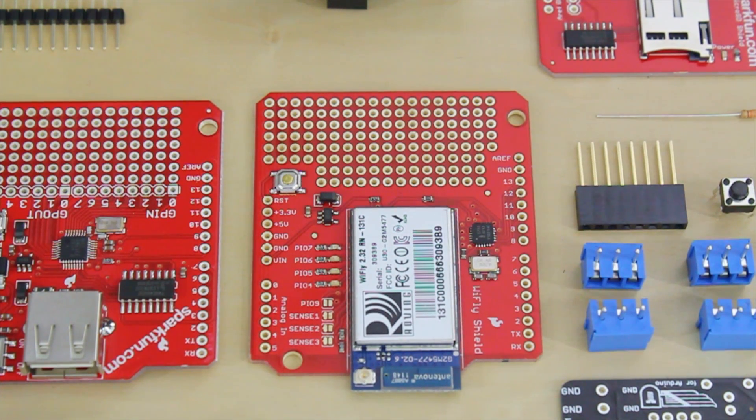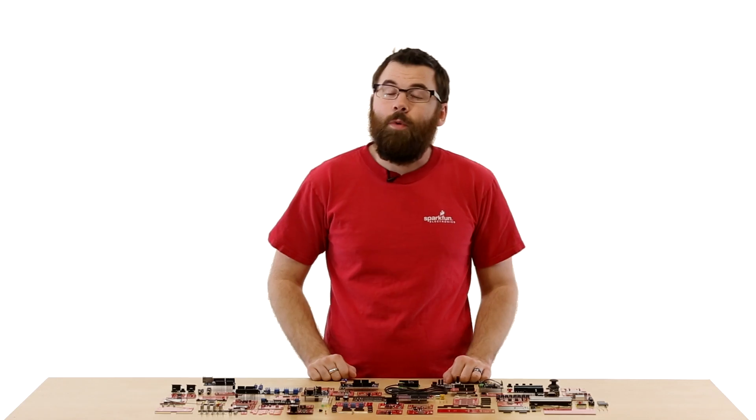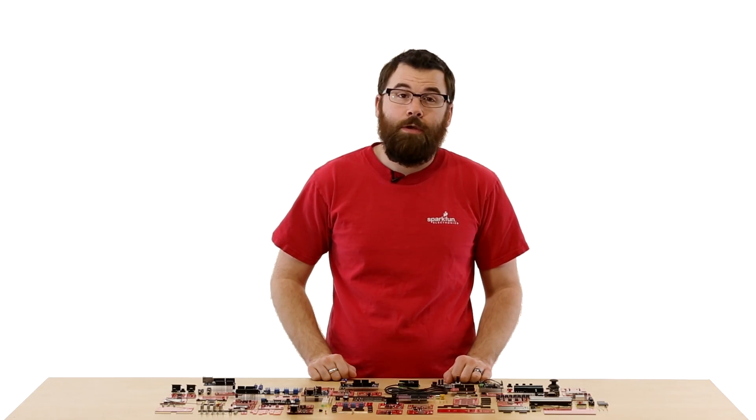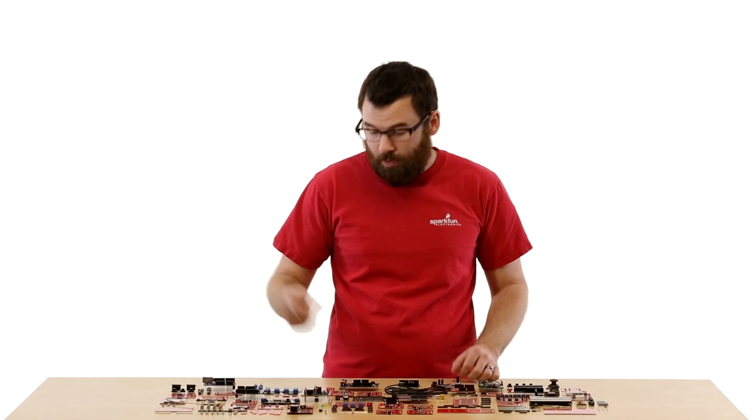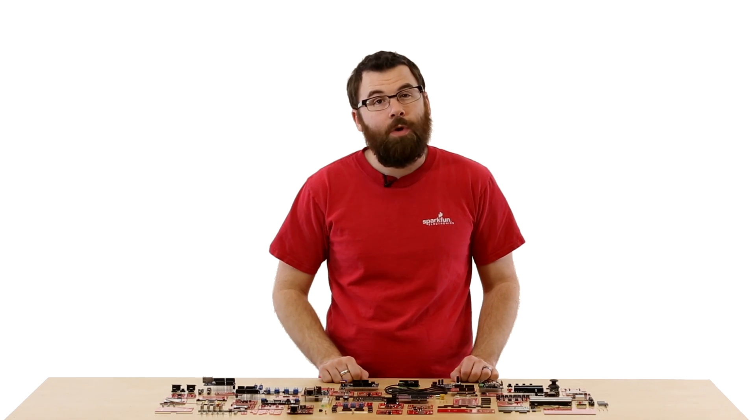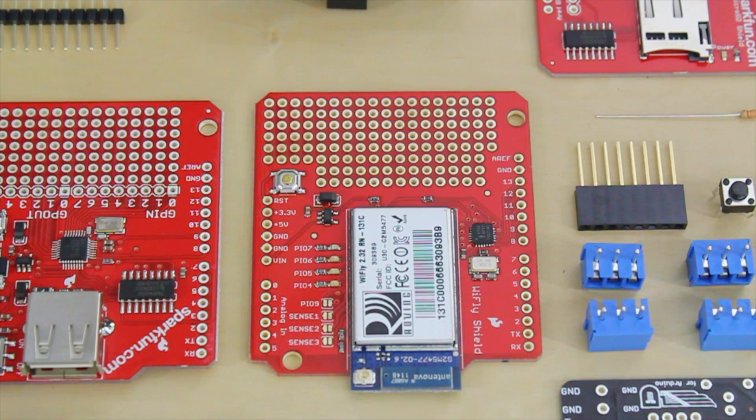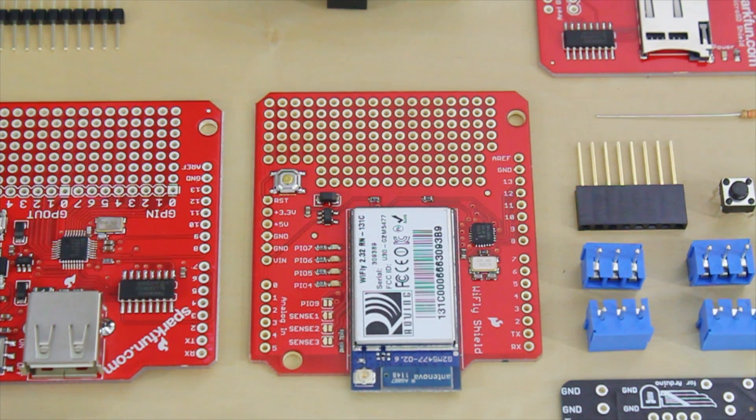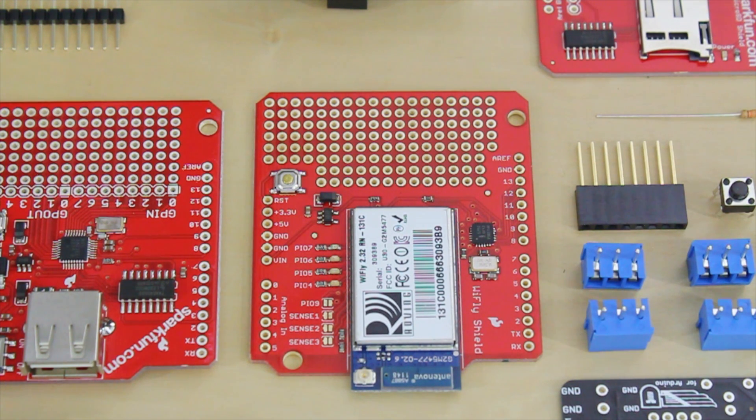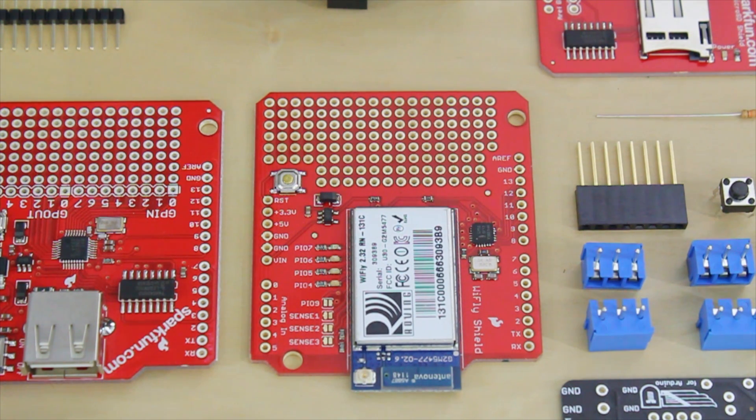This is the Wi-Fi Shield. If you want to connect your Arduino to a wireless network, you're going to want one of these. It uses the RN-131C module for wireless networks and allows you to connect to a network, talk to it, send data, do all sorts of things, all wirelessly.